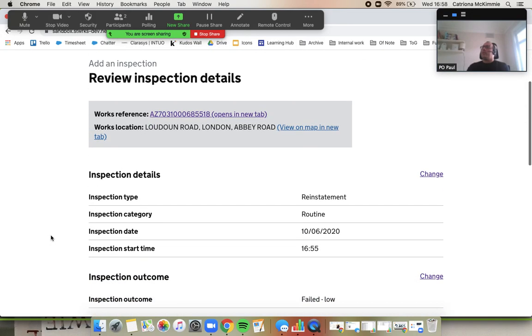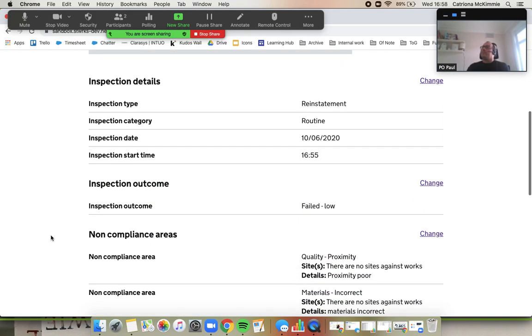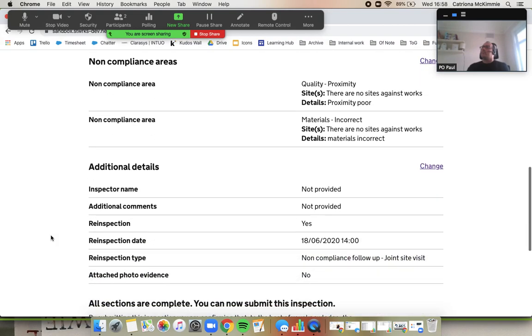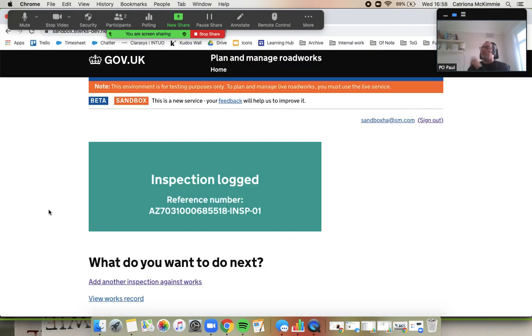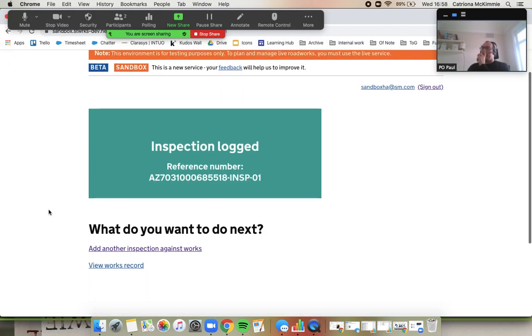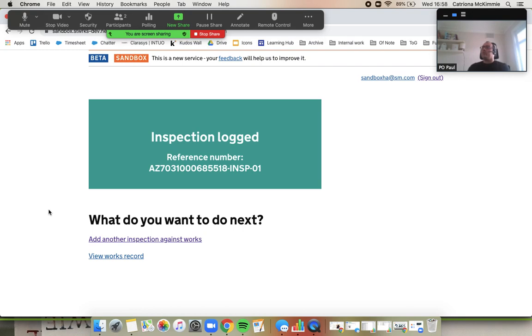And if you submit that inspection. As always, if you want to change any of those details, you could have done. So now, if you can go home for me.